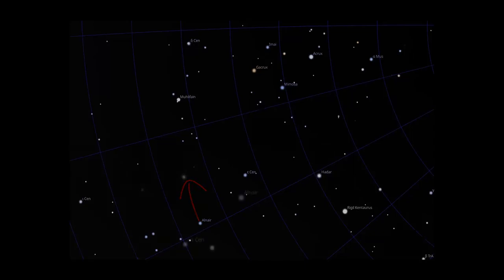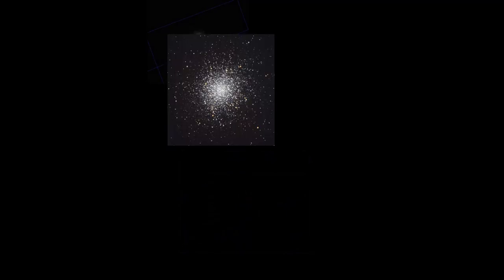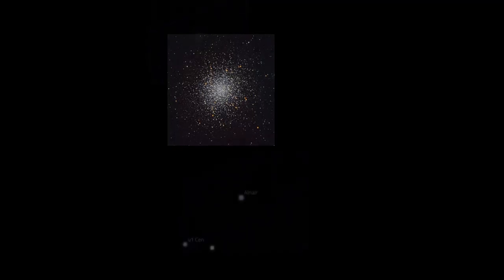Aim your finder scope at Alnare. Once you have Alnare centered in the finder scope, keep looking through the finder scope and nudge the telescope upwards. If you are lucky, the fuzzy blob of the globular cluster will appear in the finder scope. If it does, it will now also be centered in the telescope eyepiece. If you don't find Omega Centauri cluster in the finder scope, realign on Alnare and repeat the process. You need to create a mental map of where your target is relative to a star hopping star and gauge if you are pushing the telescope in the correct direction. This just takes practice.